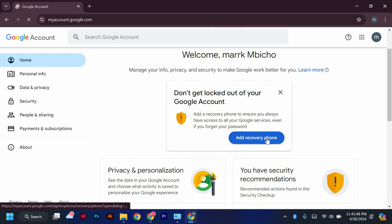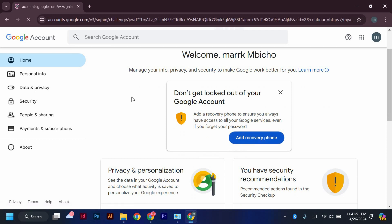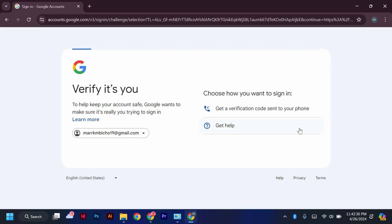You will see the option to add a recovery phone, just click on it. Instead of selecting the phone number option, click on the email. This will take you to a different verification method that doesn't require a phone number.